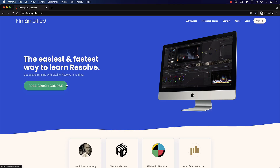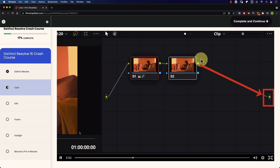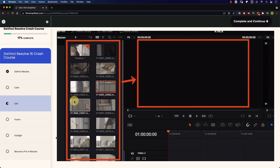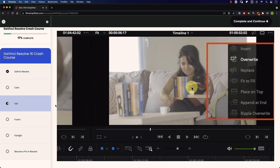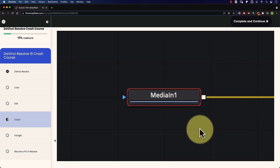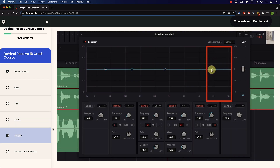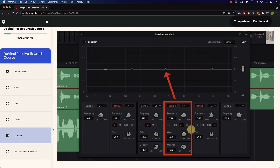By the way, did you know that you can go to Filmsimplified.com and sign up for our free DaVinci Resolve Crash Course, where you can learn the basics of each tab in Resolve? Simply go to Filmsimplified.com and sign up for free.